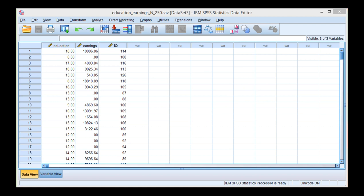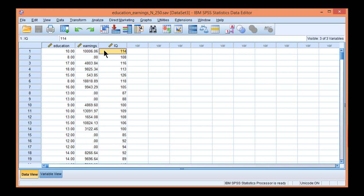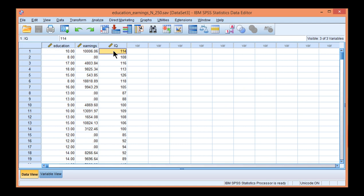In this video, I'm going to show you how to do multiple regression with bootstrapping in SPSS. The example study is trying to predict earnings, the dependent variable, with education and IQ as independent variables.